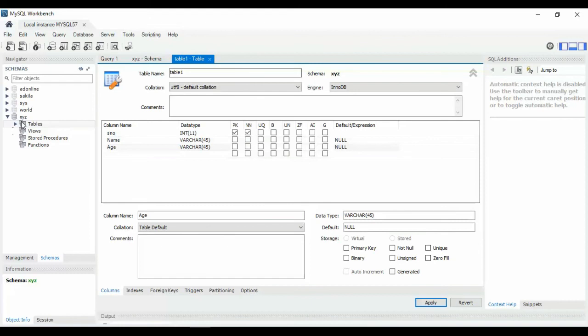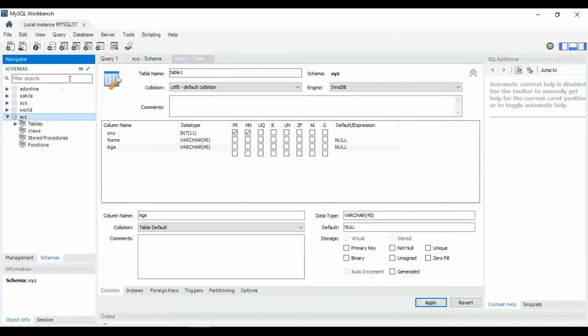Refresh your database and you will see the newly created table appear.